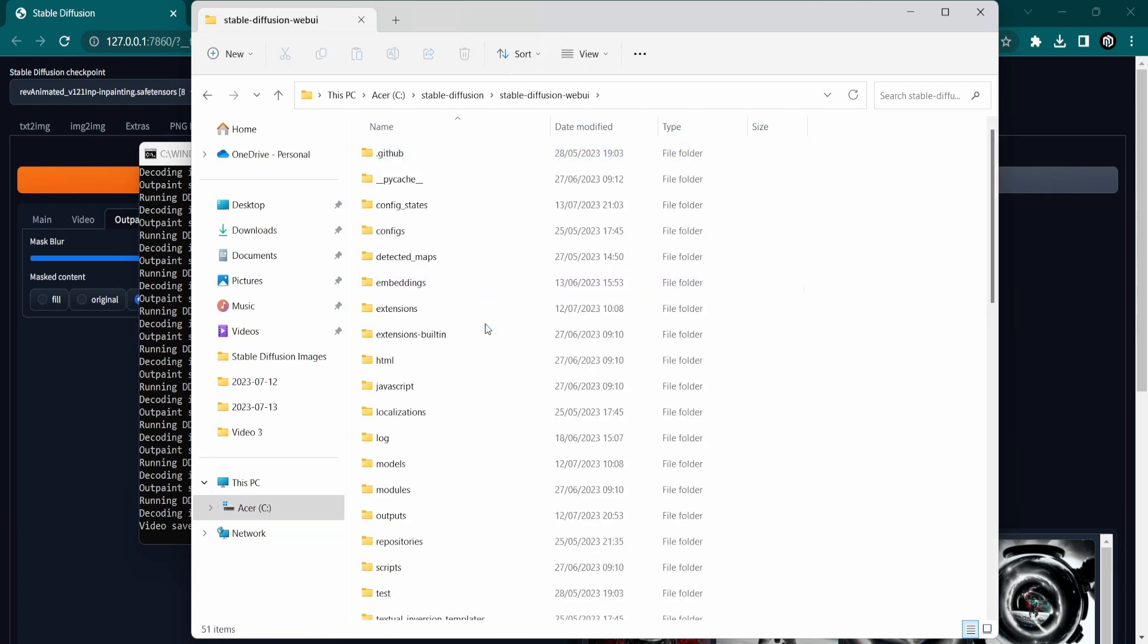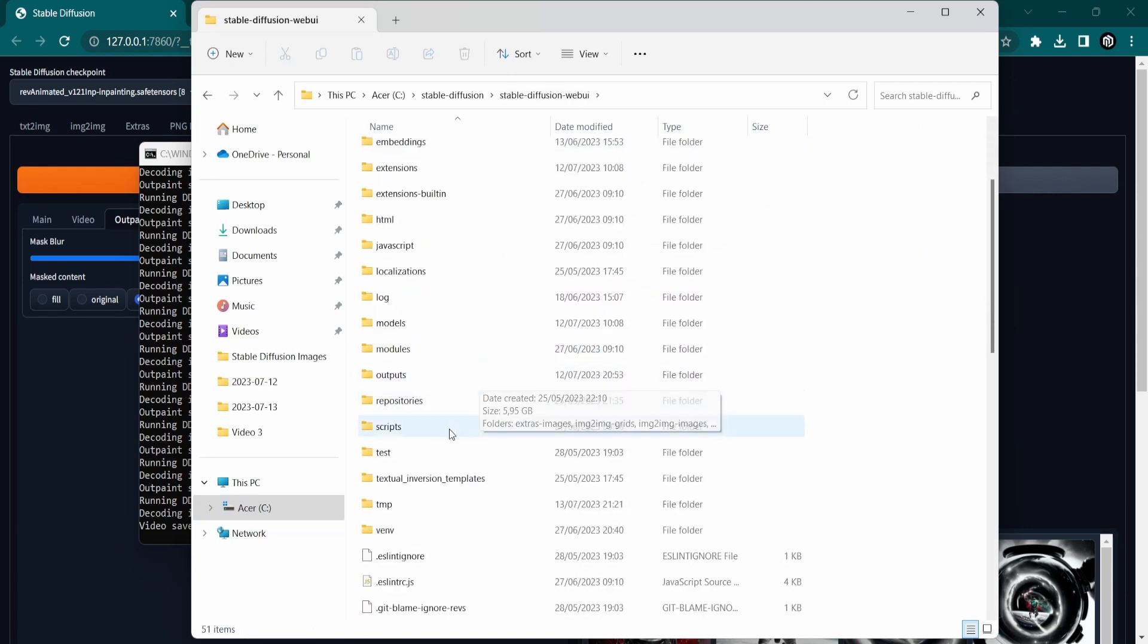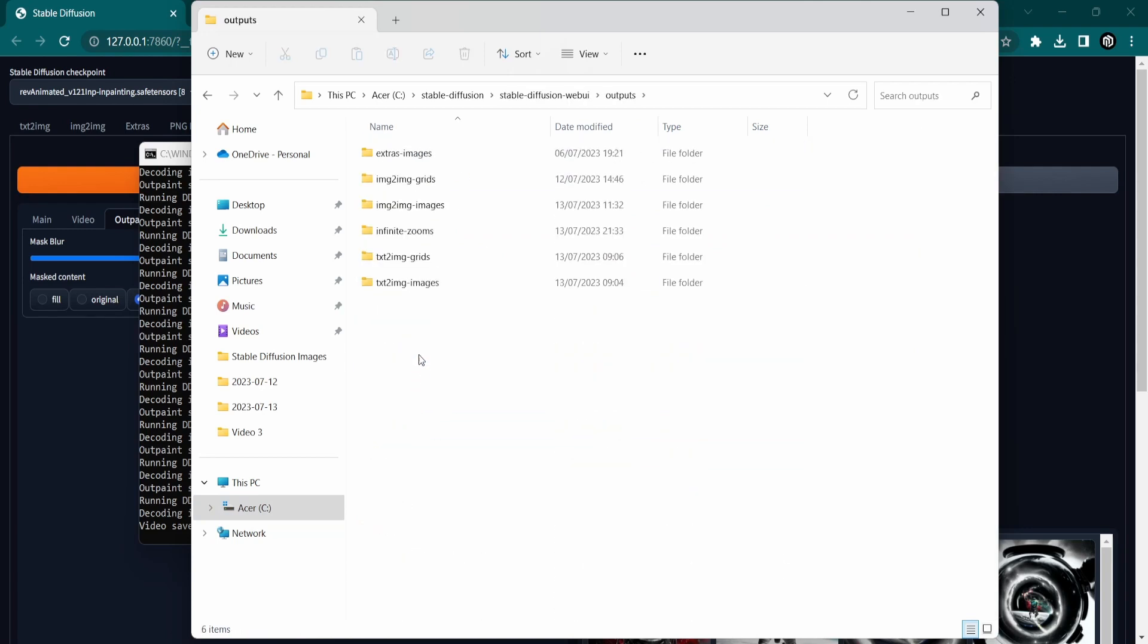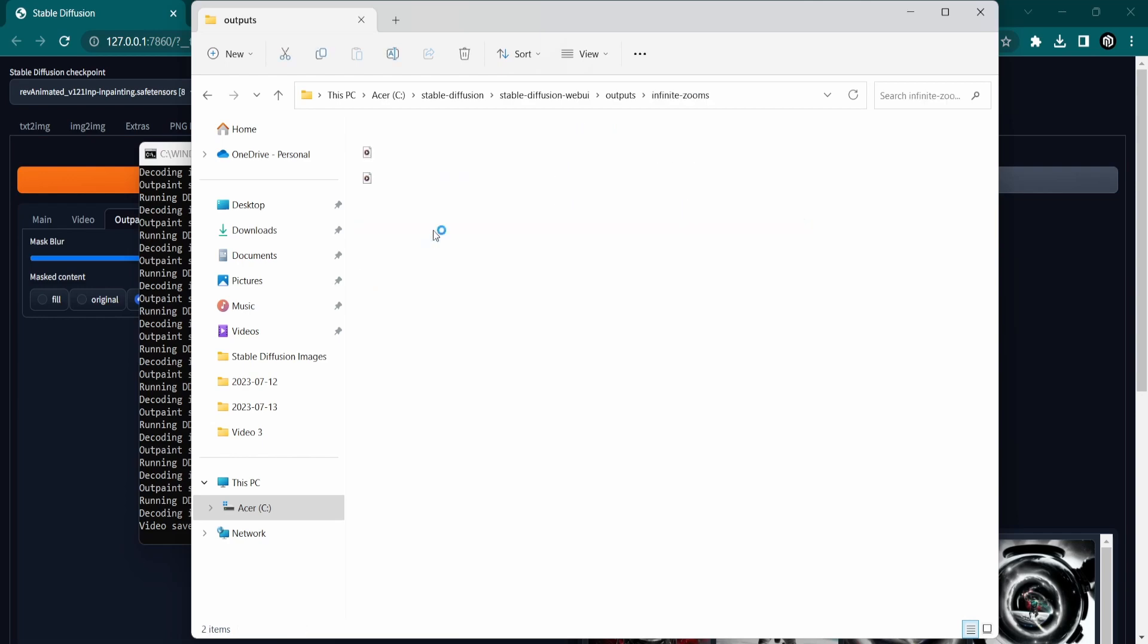Once you have finished rendering your Infinite Zoom video, you can locate it in the designated Infinite Zooms folder within the Main Outputs folder.